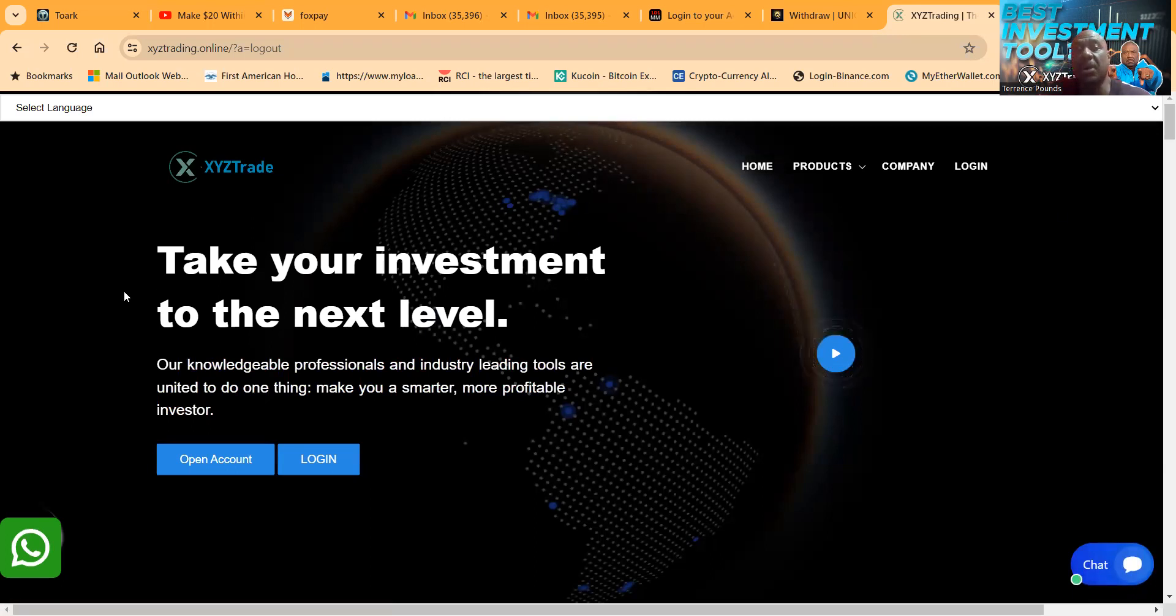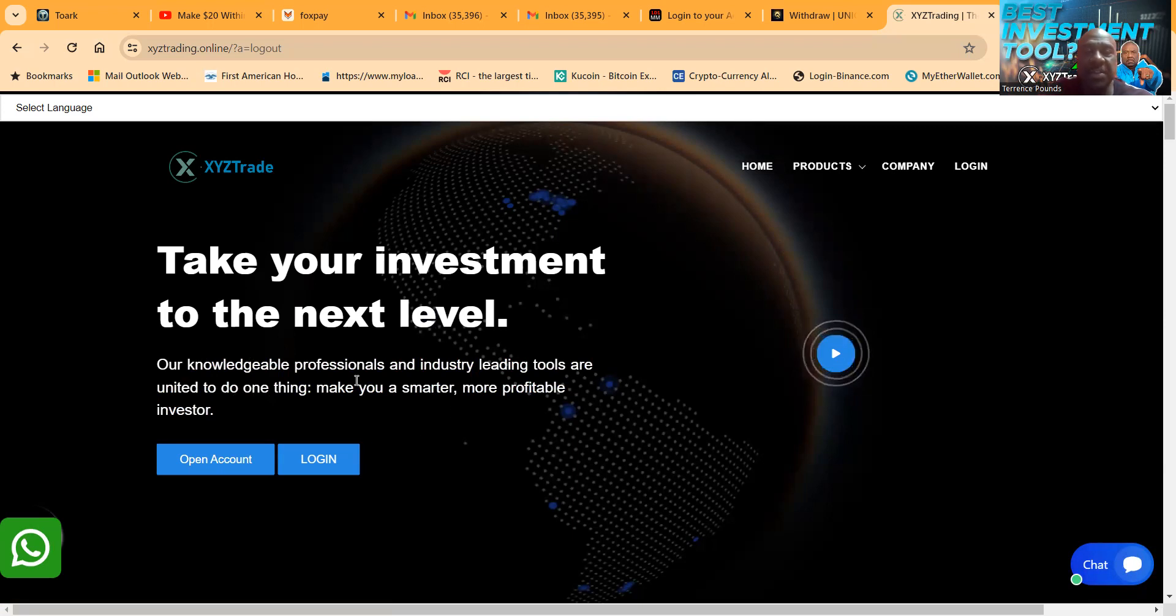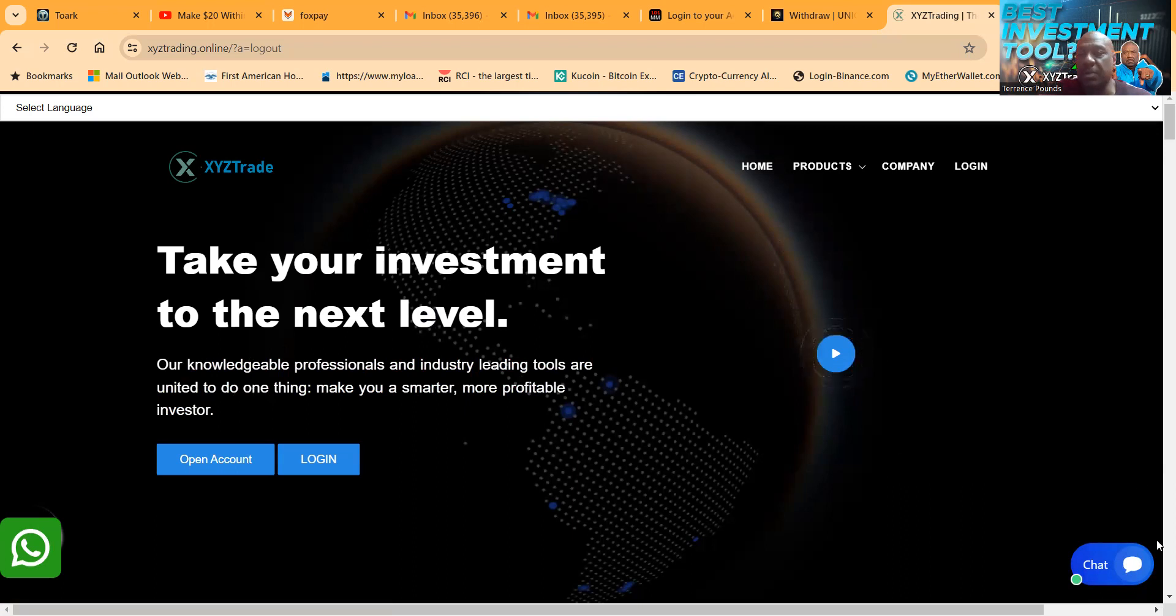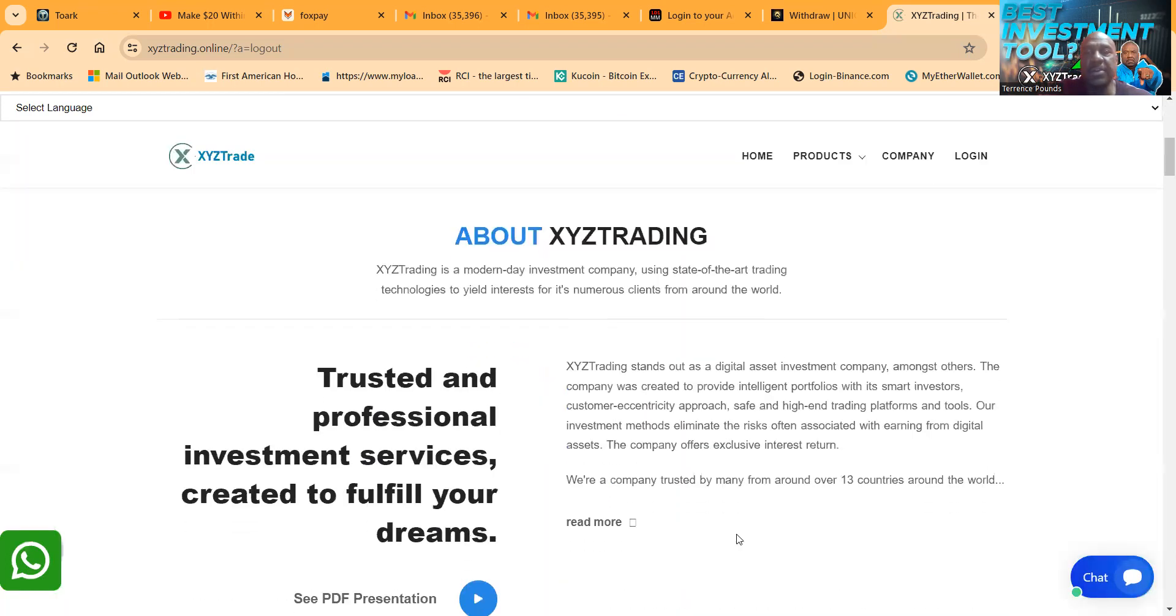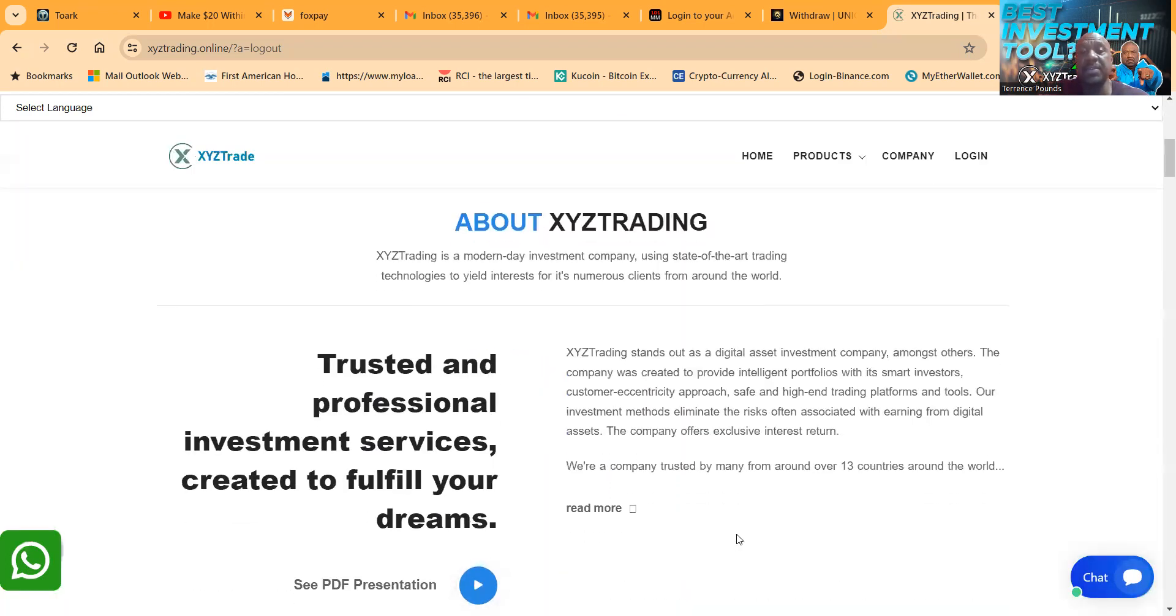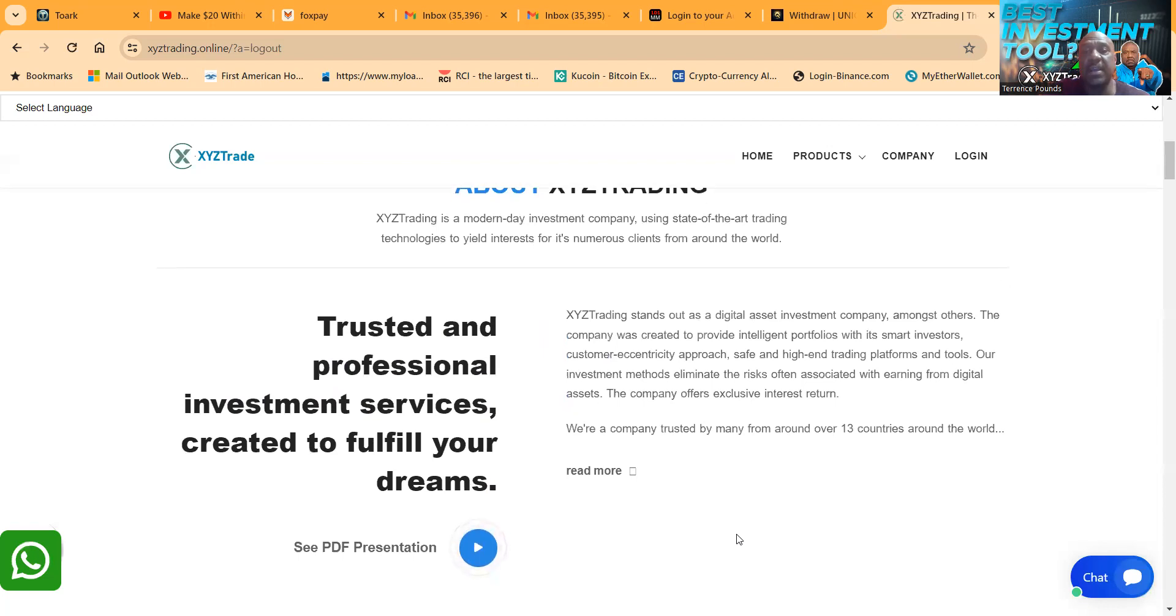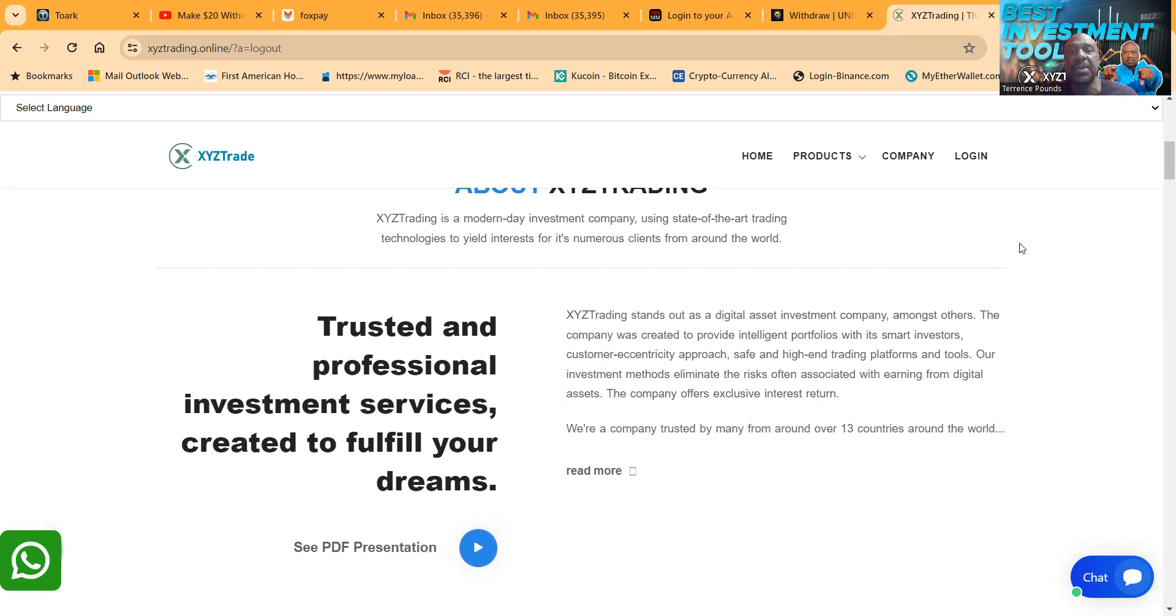So let me show you exactly what's going on from the outside of the page. You can take your investment to the next level. They're knowledgeable professionals with industry leading tools, united to do one thing: make you a smarter, more profitable investor. Now here's a little bit about XYZ Trading.